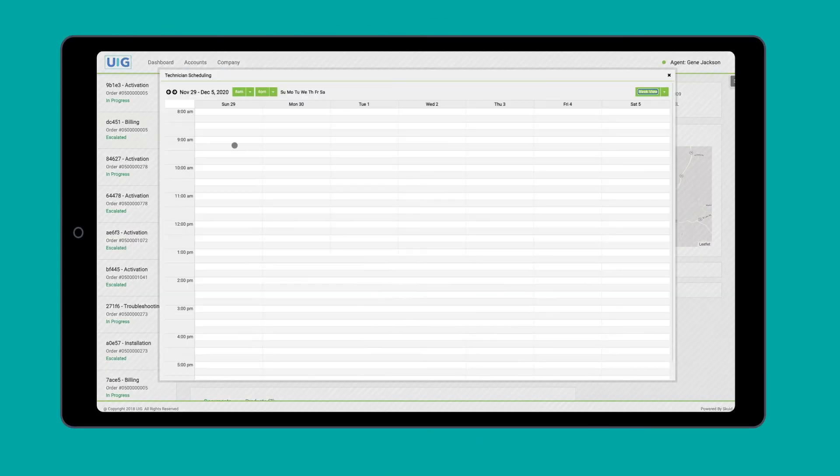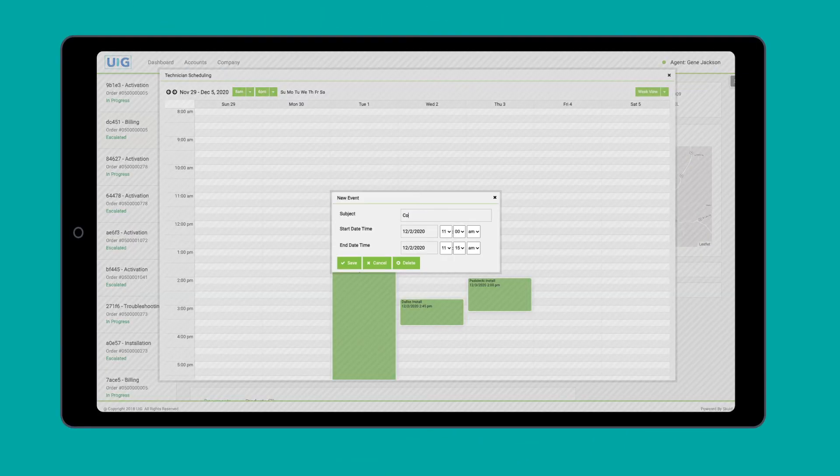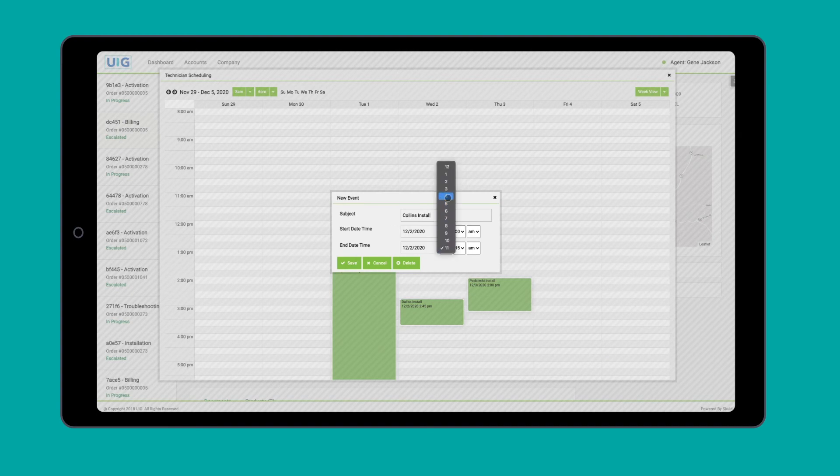Have technicians in the field? How about a field services app to schedule and provide seamless communications between your teams and customers?